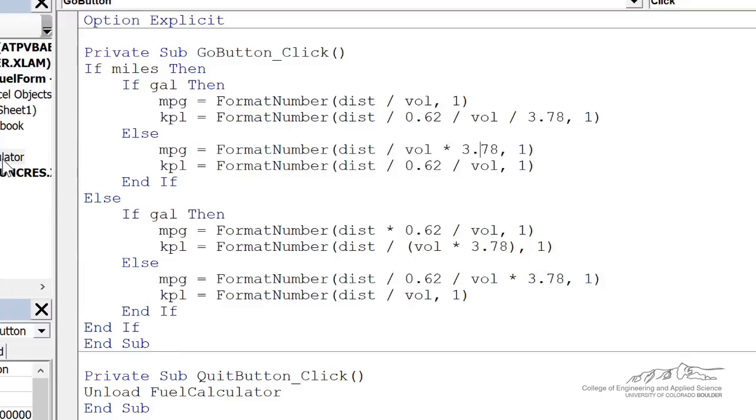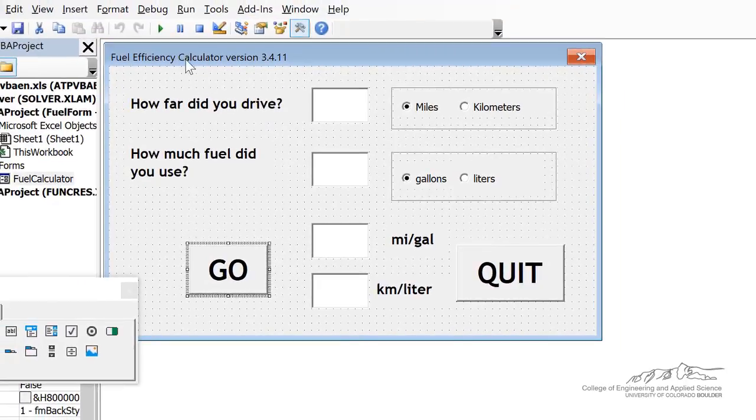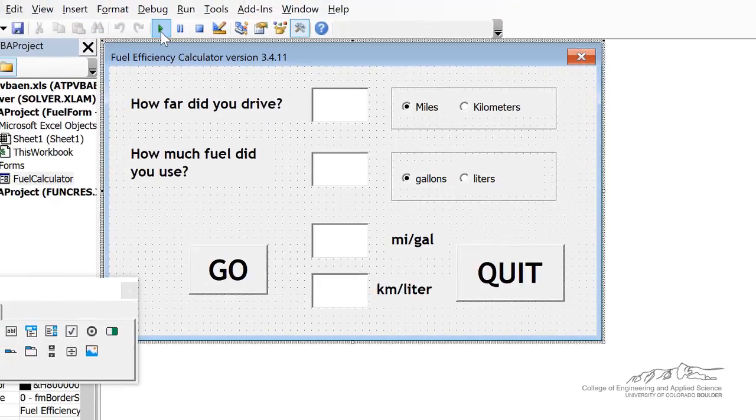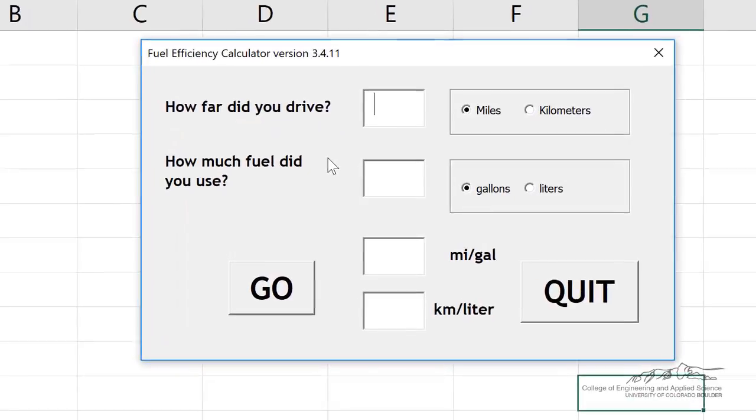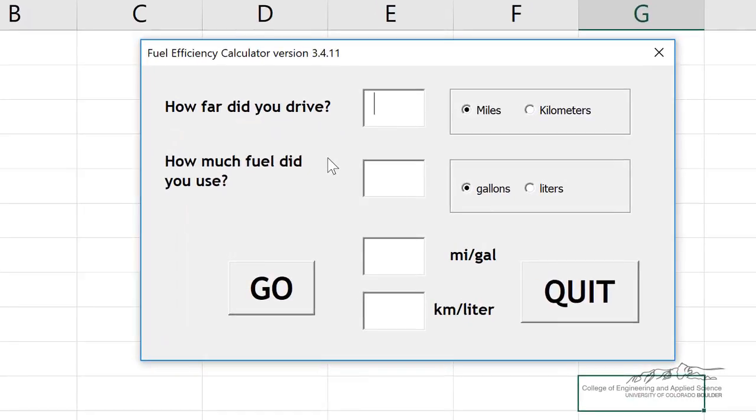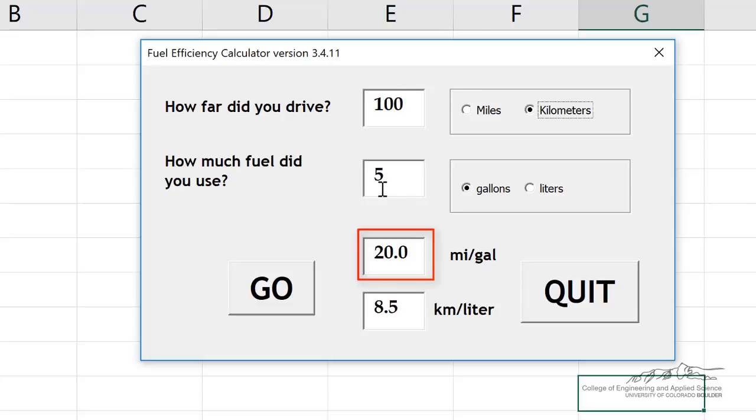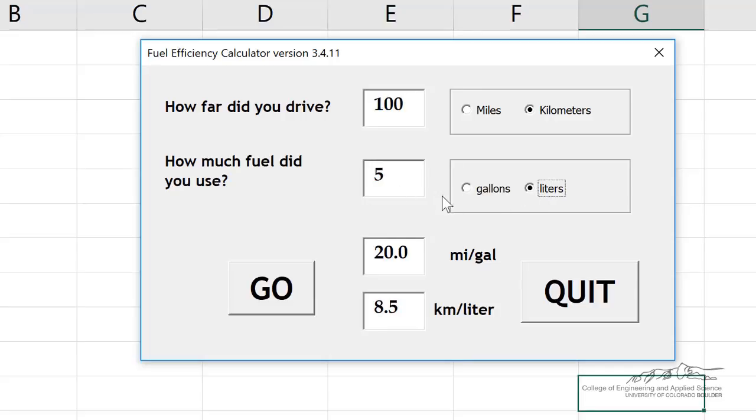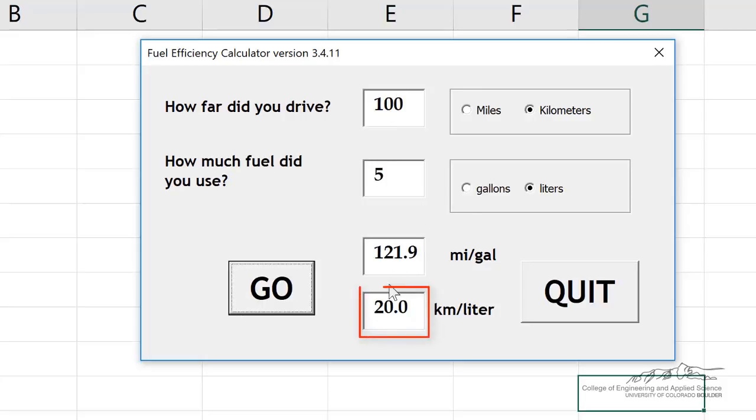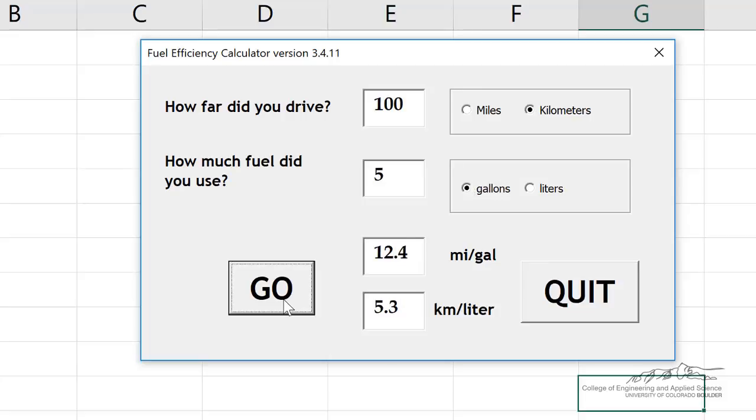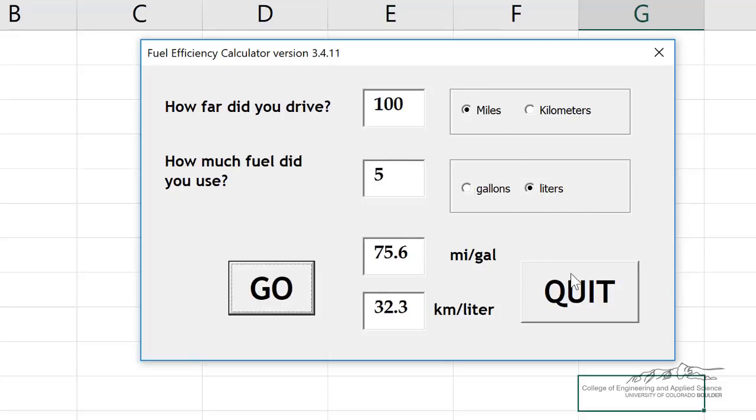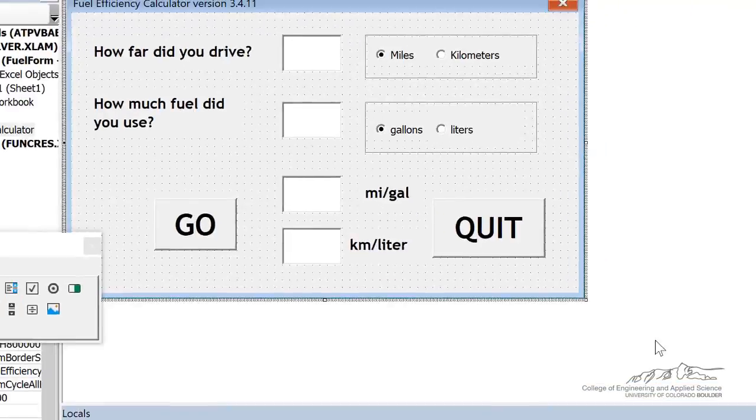So now I can go to my fuel calculator. Let's just press run here. Let's do a couple things so we can test. So if I go 100 miles in 5 gallons, I should get a gas mileage of 20 miles per gallon, which seems right. I can also do 100 kilometers in 5 liters. We can calculate we get 20 kilometers per liter. And let me just make sure some of these other options work, miles and liters, and so on. And then the quit button works.